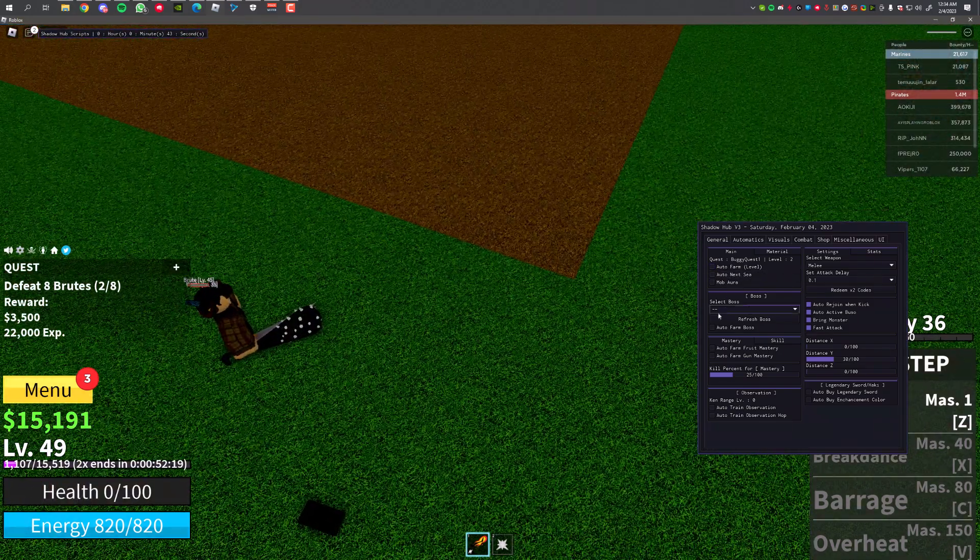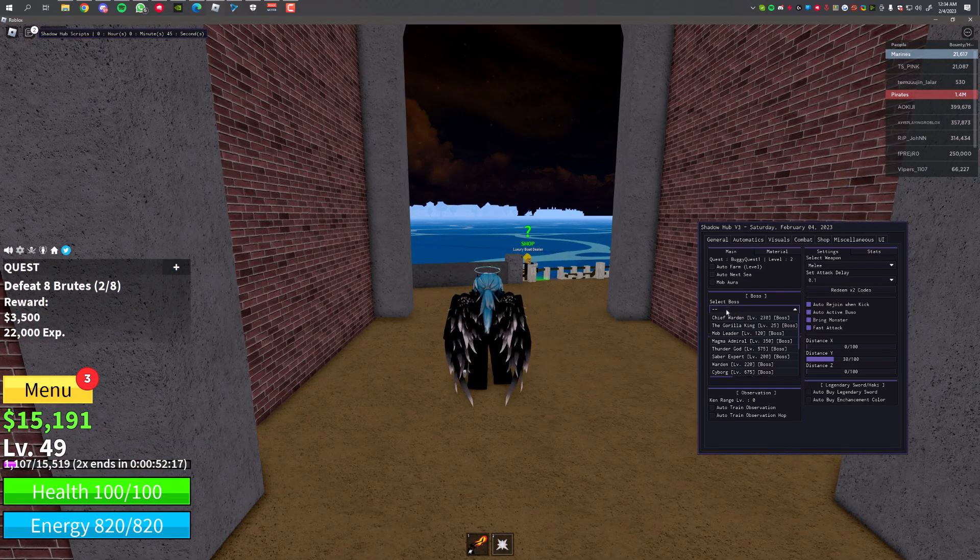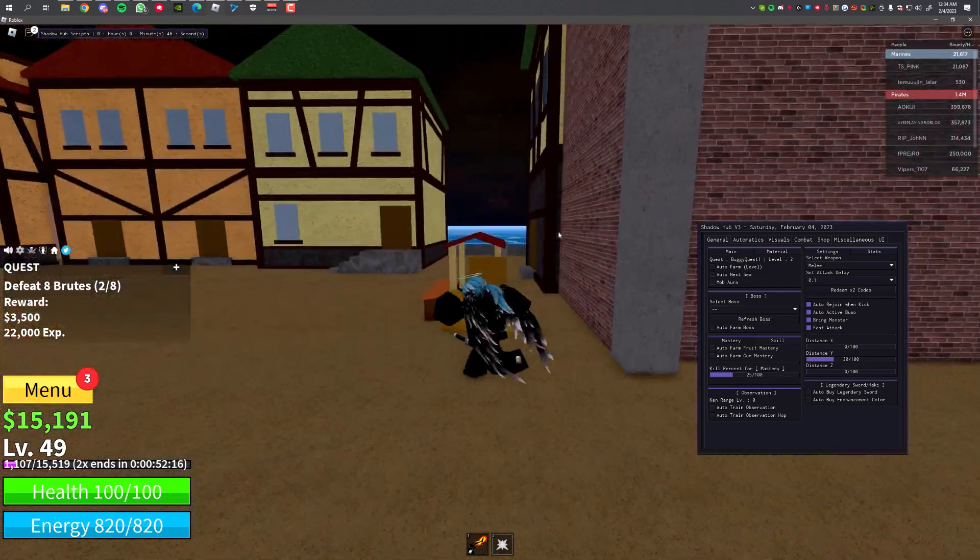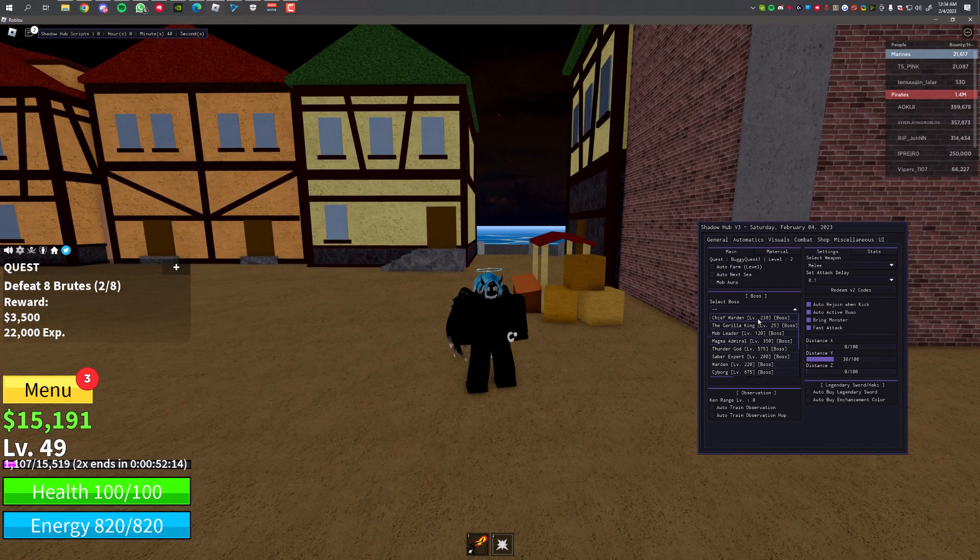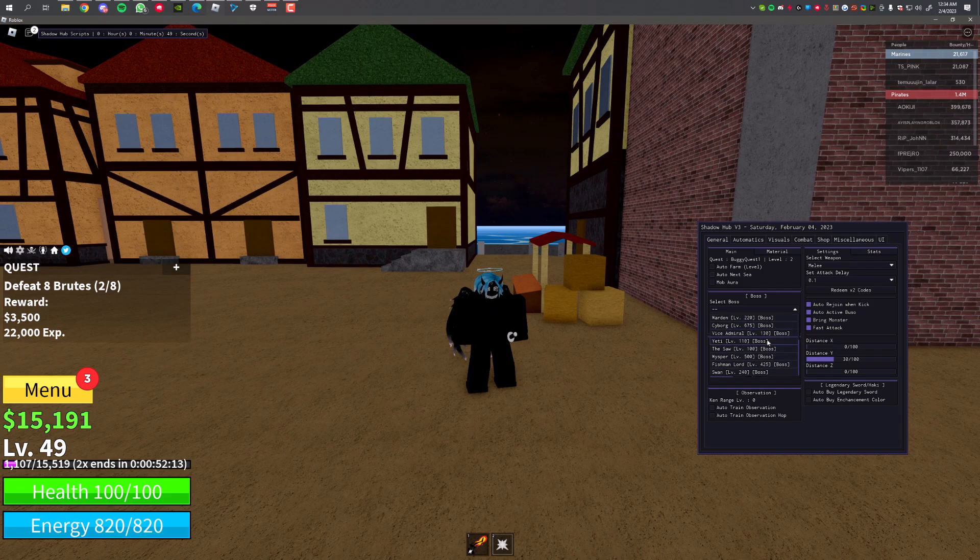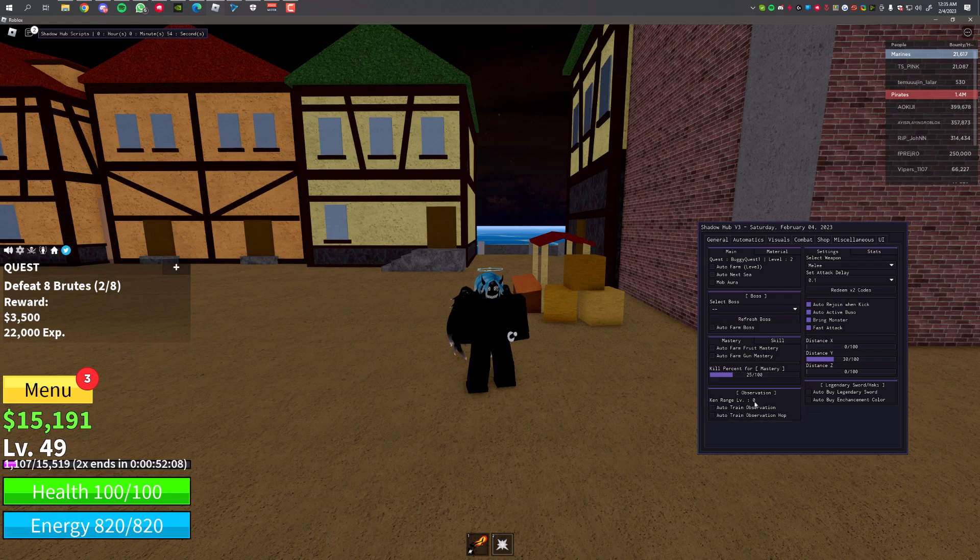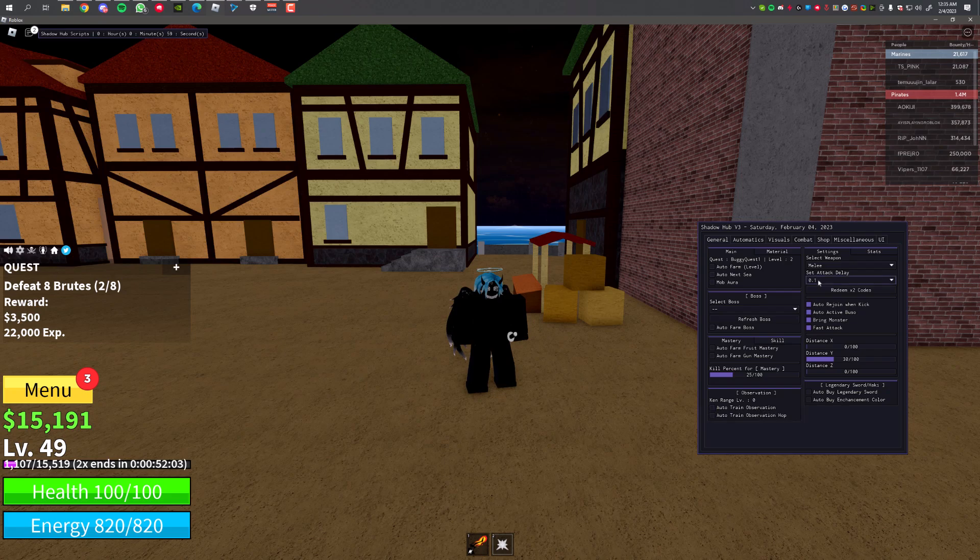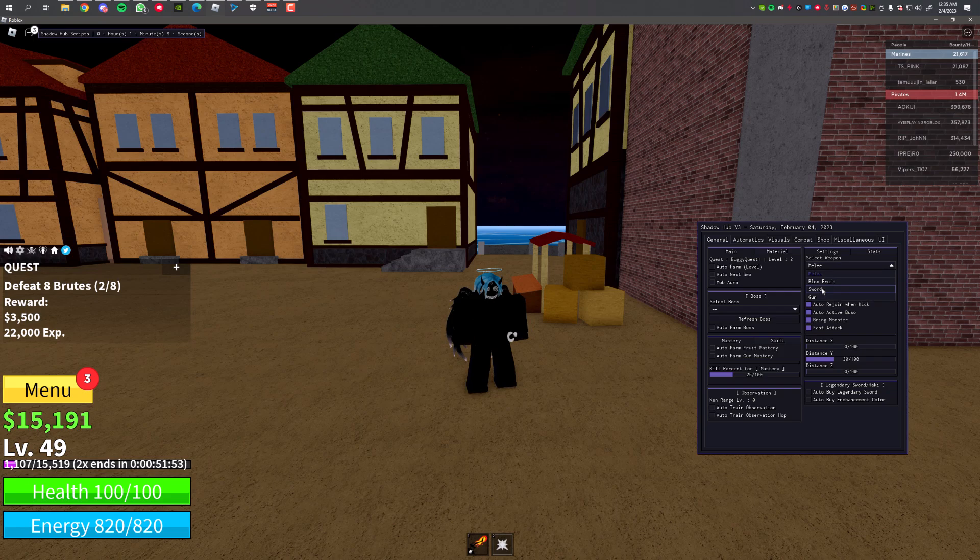You can also farm bosses. If you want to farm a boss, you can select the boss over here. I'm not high enough level to fight the bosses because I'm on level 49. There's also Observation Haki, it's gonna automatically train your Observation Haki if you have it. You can choose your weapon to attack the NPCs for auto farming. The default one is Melee. You can also, if you have a sword, you can select Sword or a Gun.